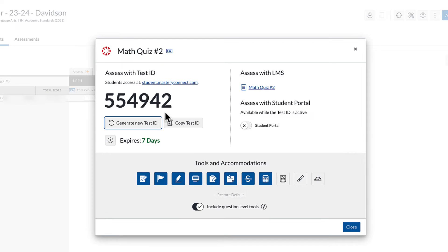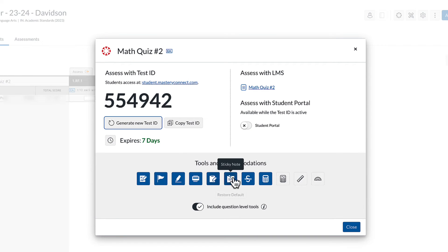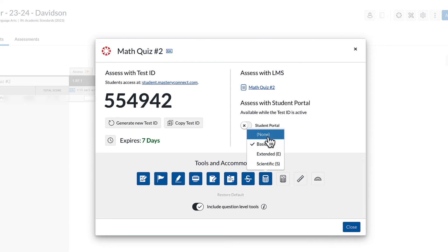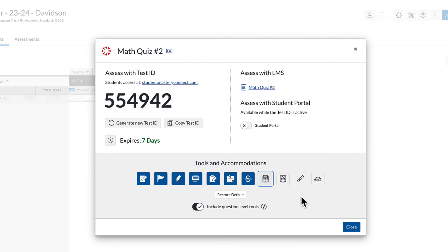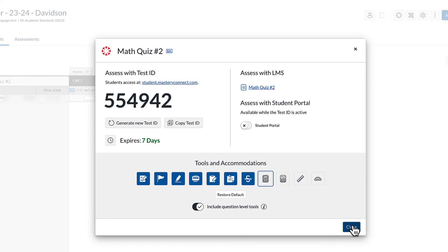I'm going to generate a new test ID and you can see these are the tools and accommodations that I can turn on and maybe the calculator for this assessment particularly I want that turned off. So when the students are about to take their assessment they will have these tools enabled.